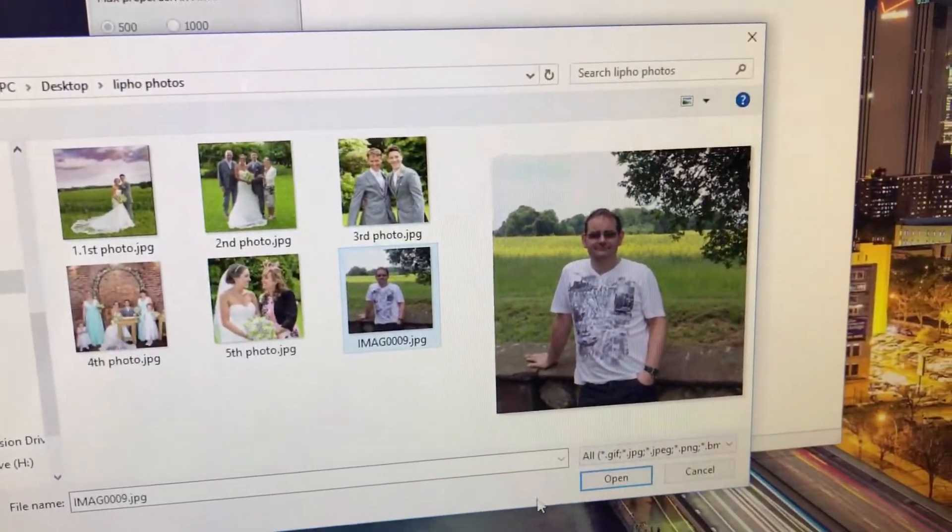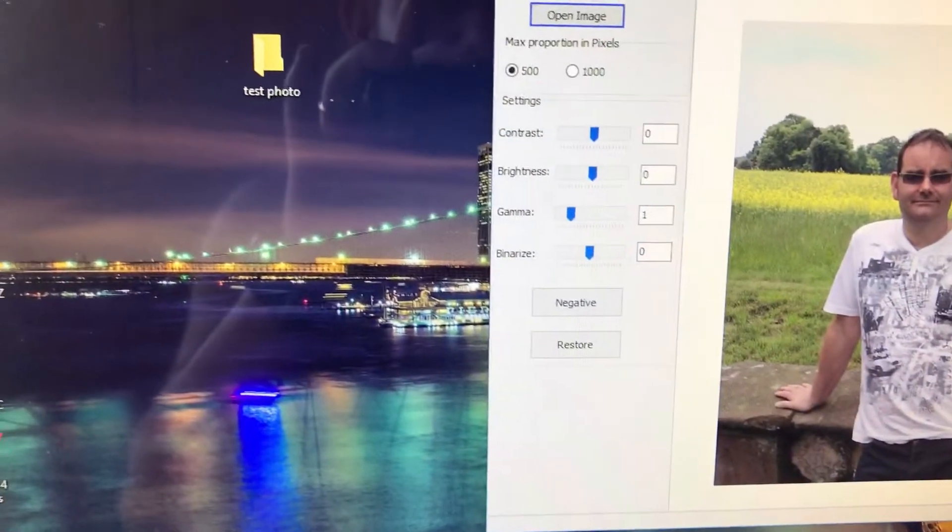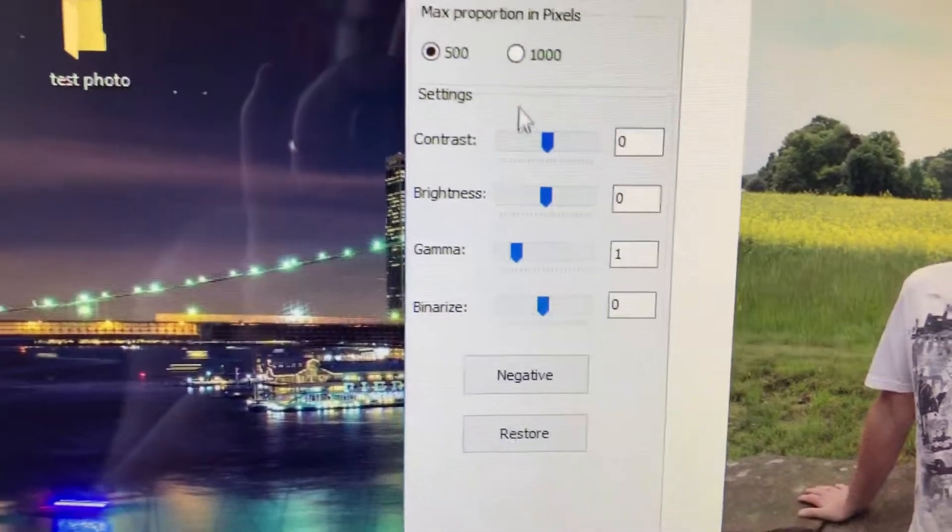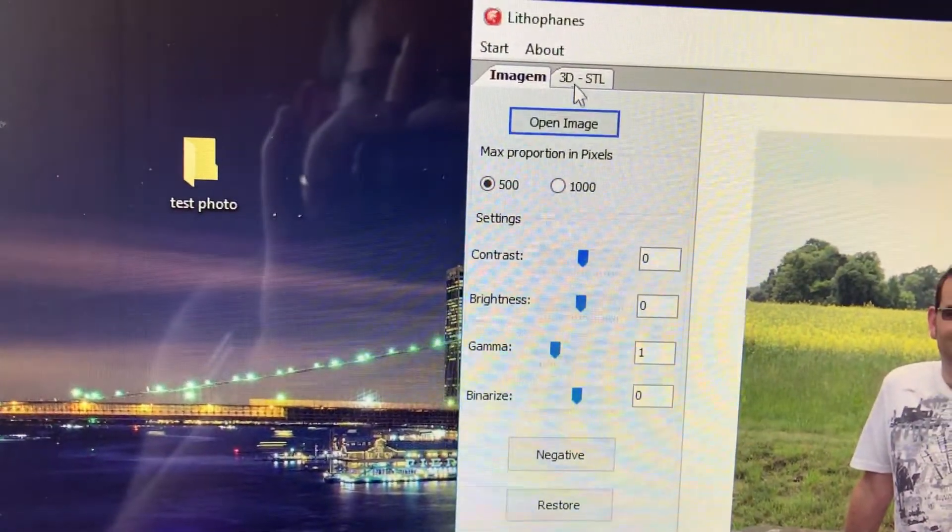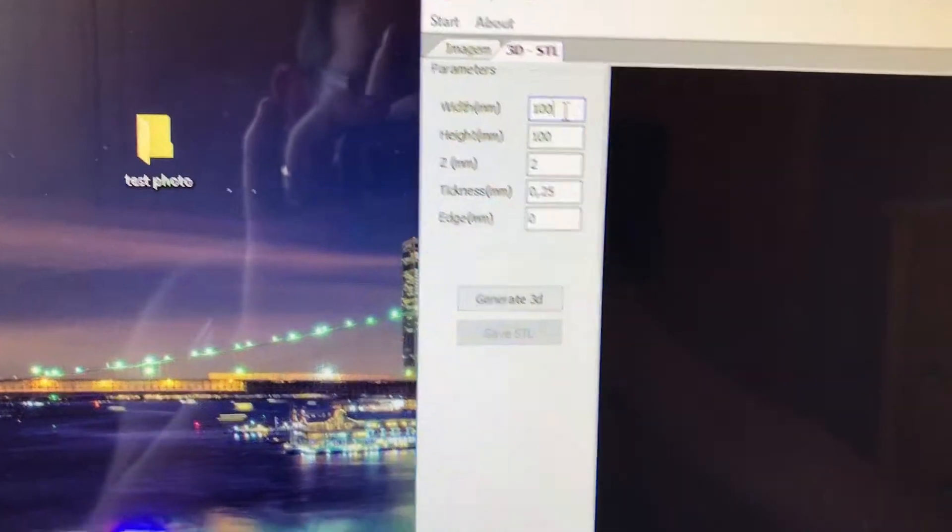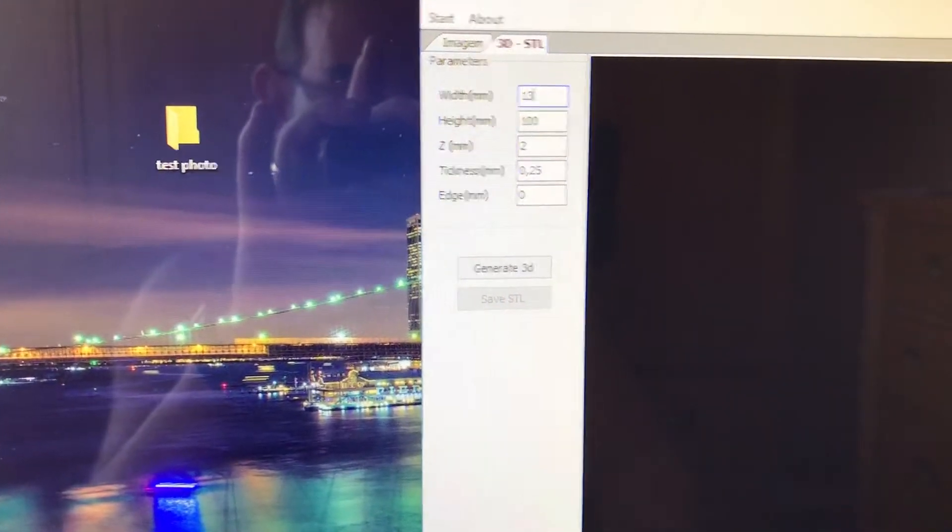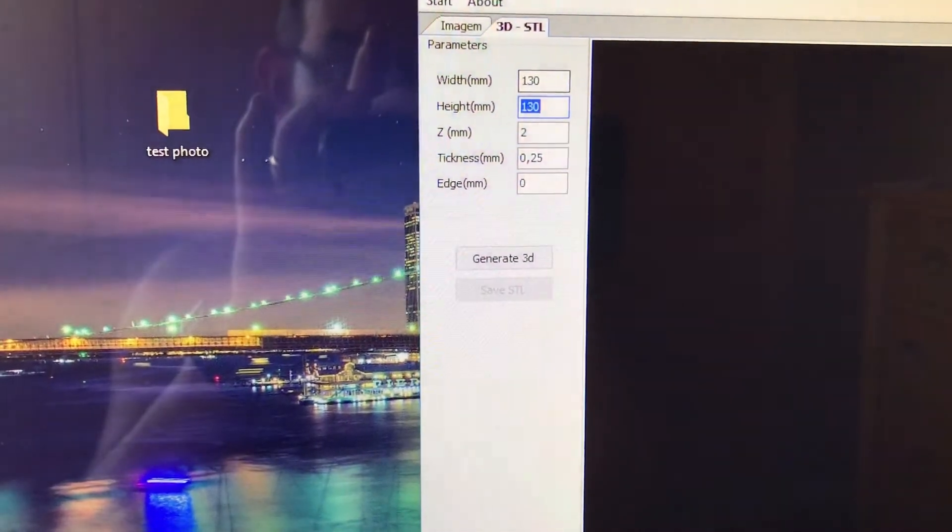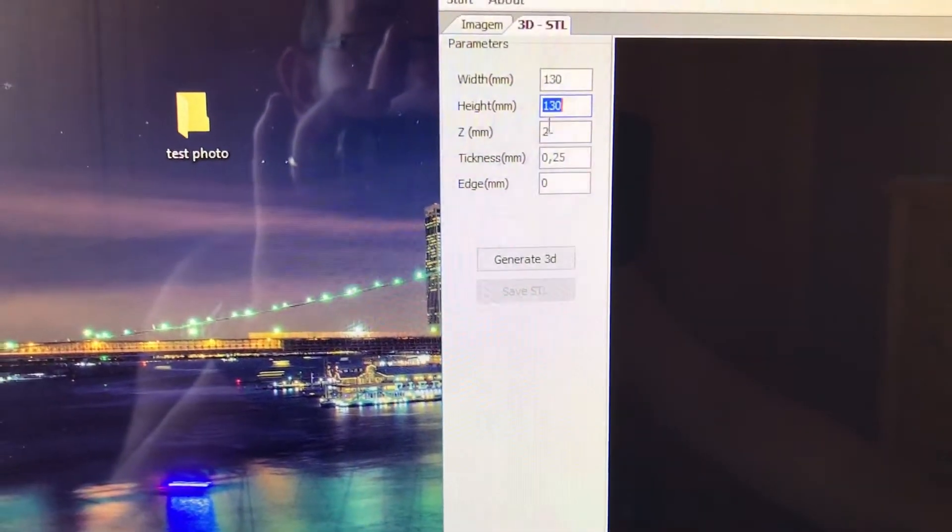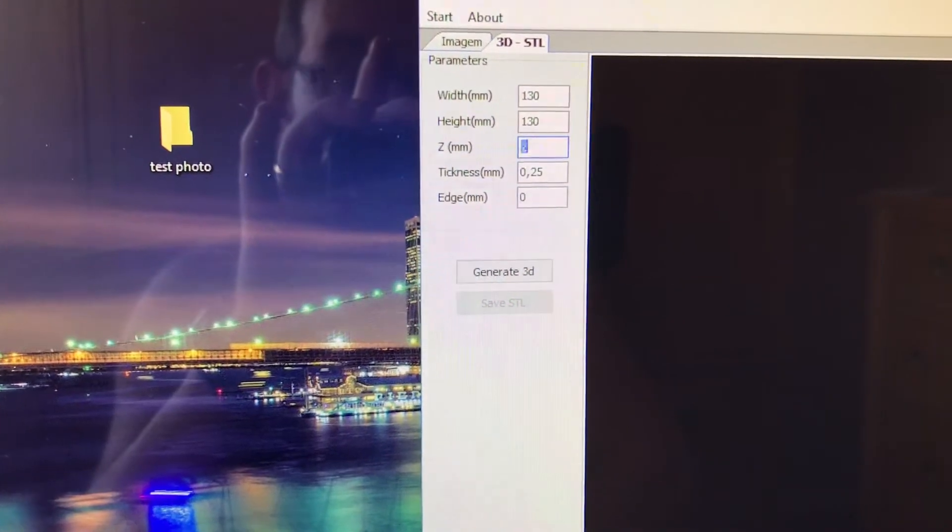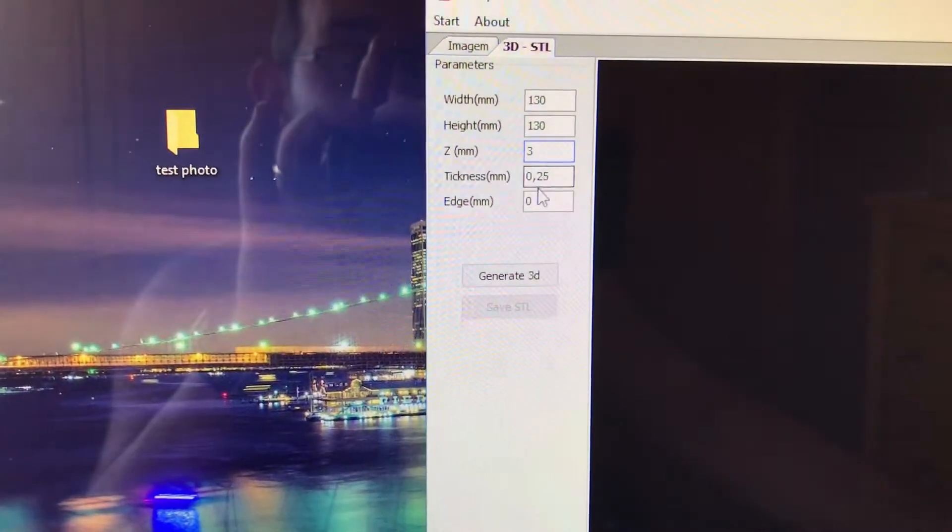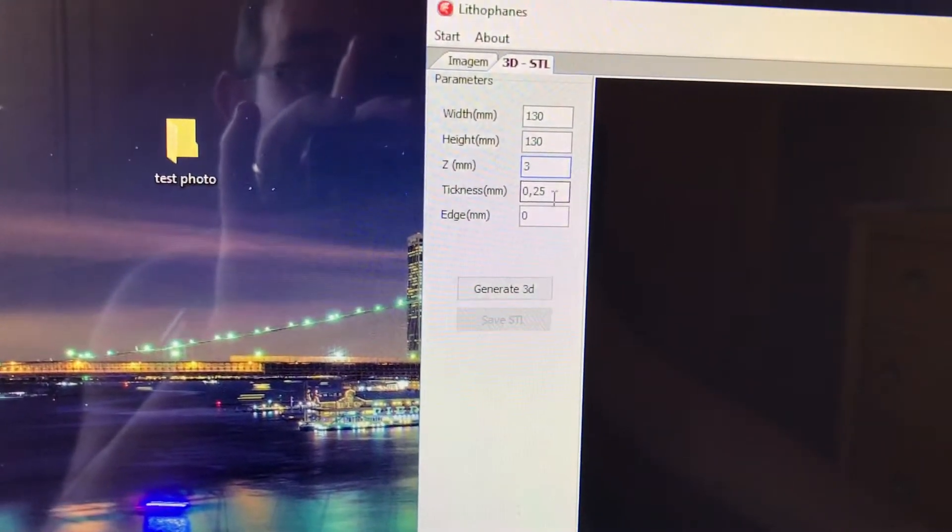Here are the settings. Click on 3D. You want this at 130 by 130. For thickness, you can leave that at 0.25 - I did it at 0.50.